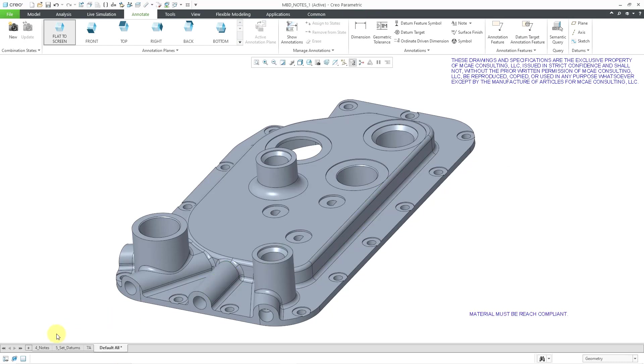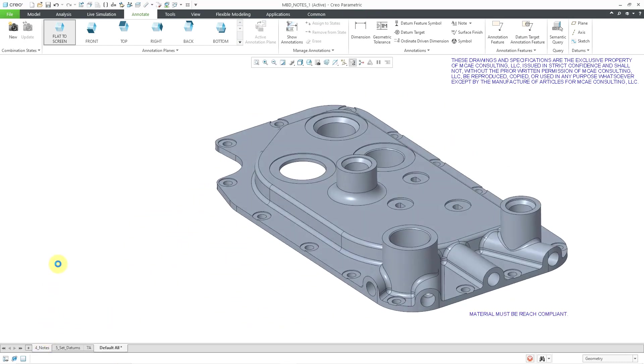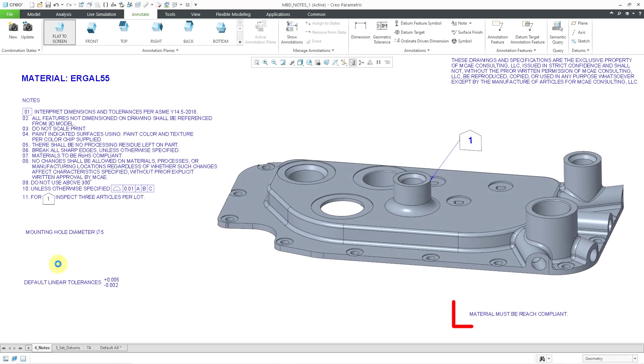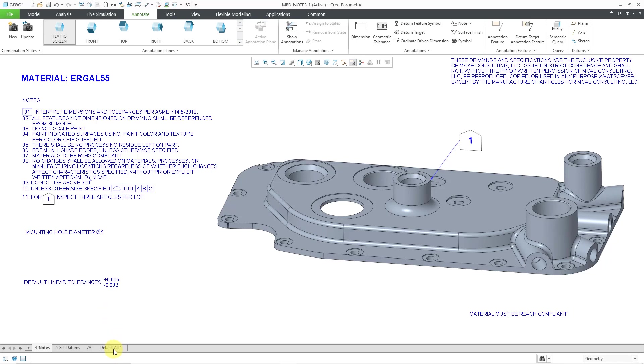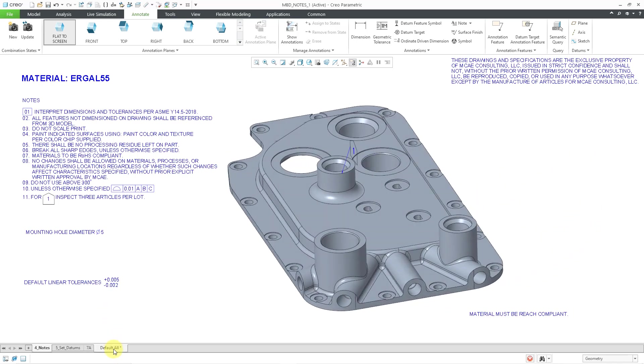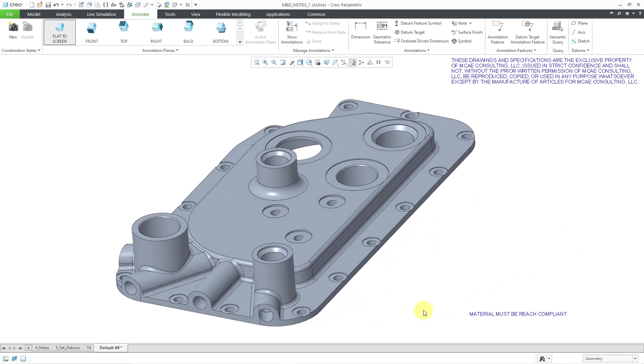Let me go to combination state 4. Hey, there it is on the screen. I like that. Perfect. But now I need to get it off of the default all combination state.